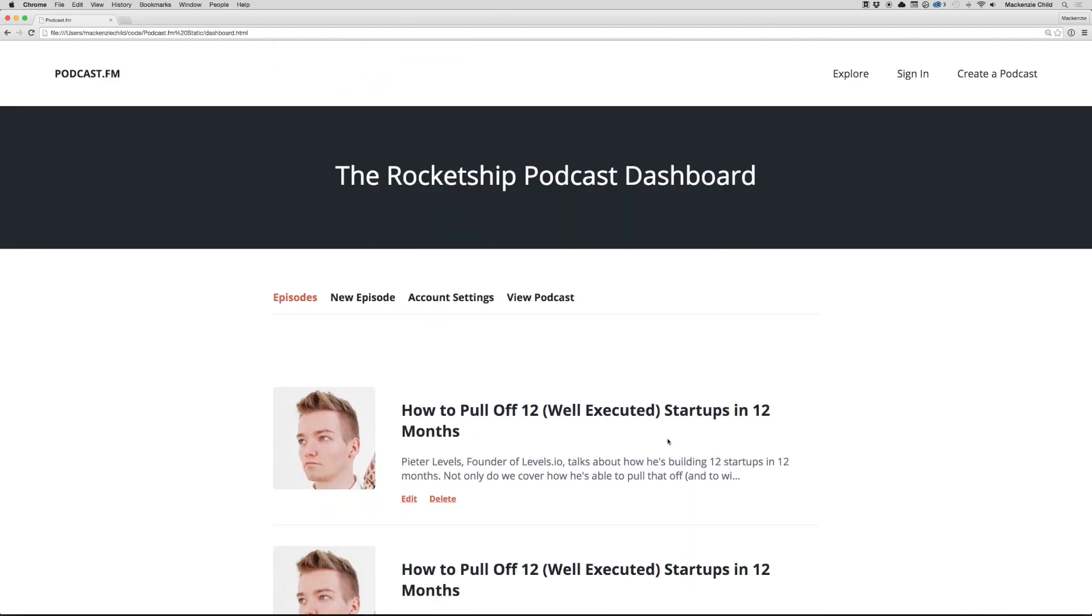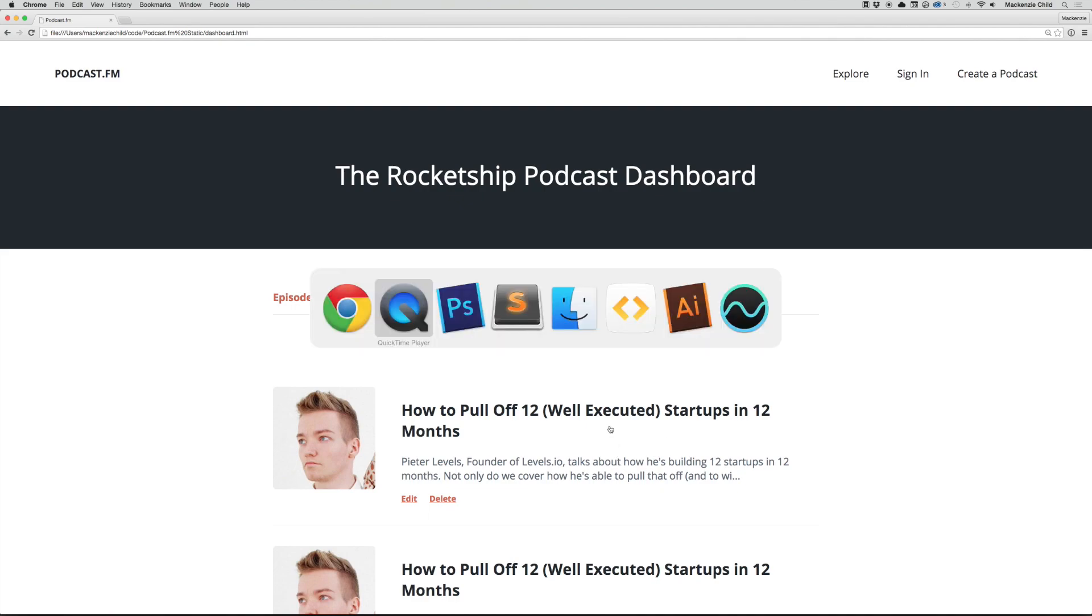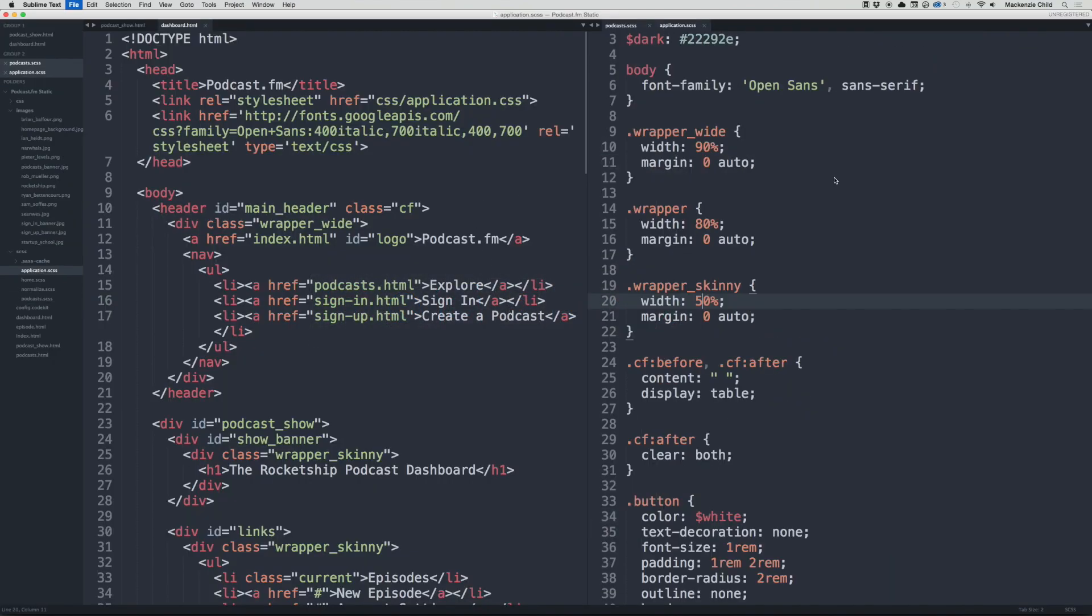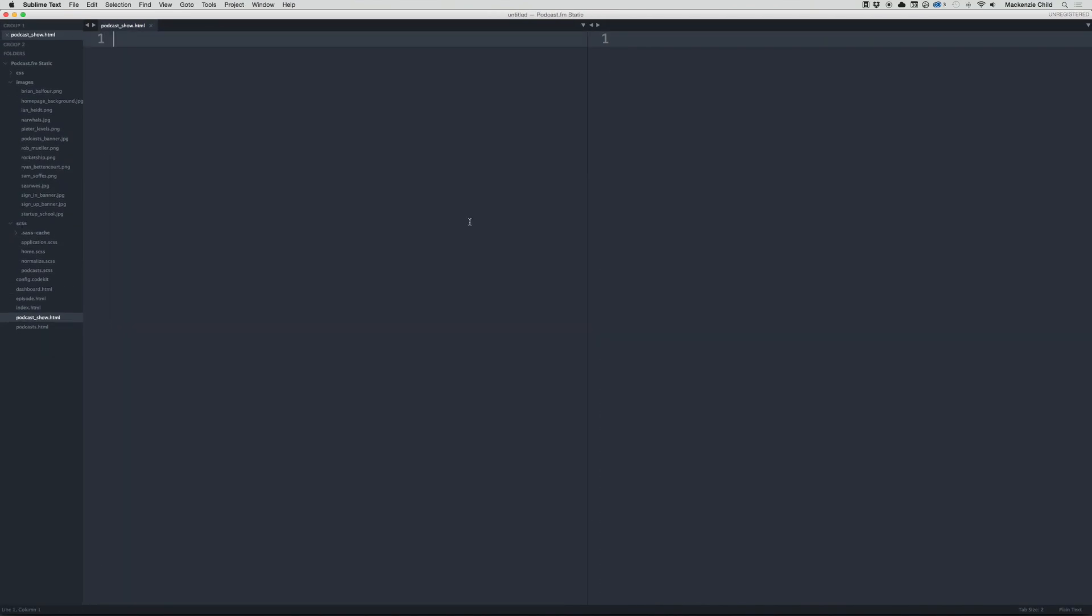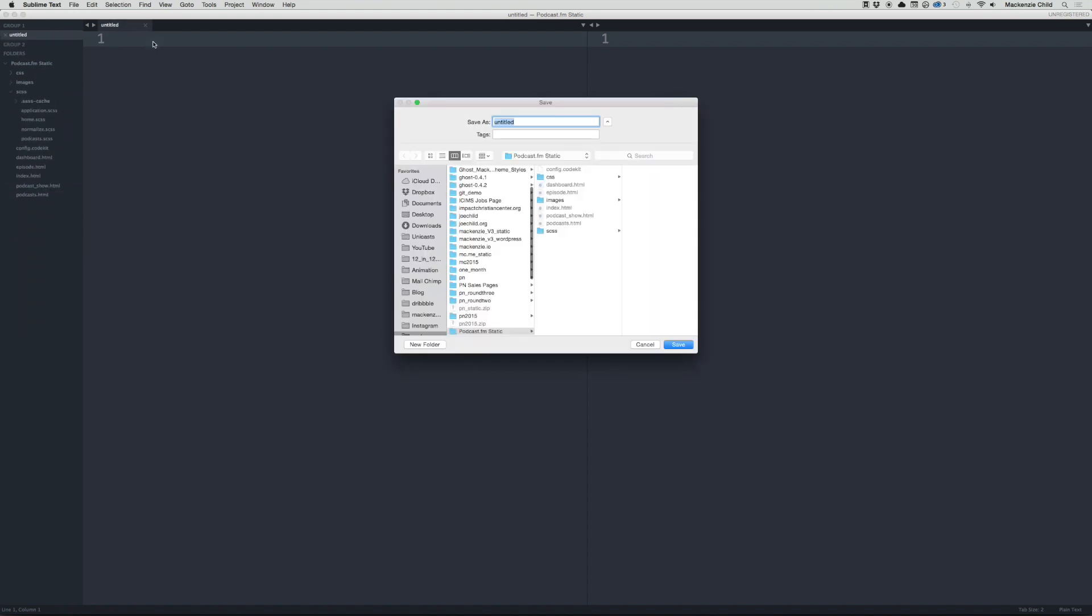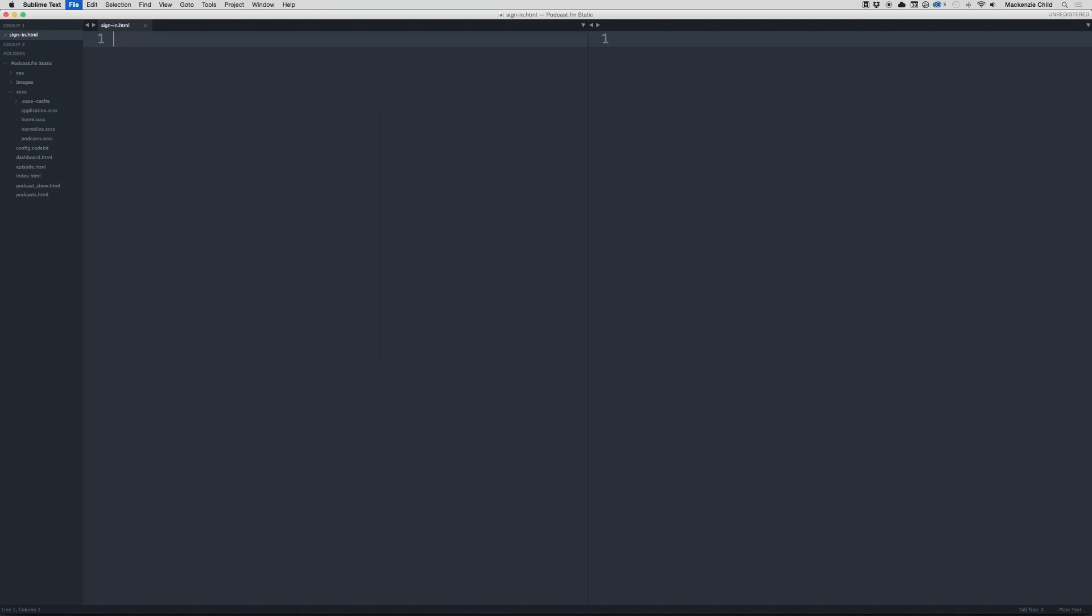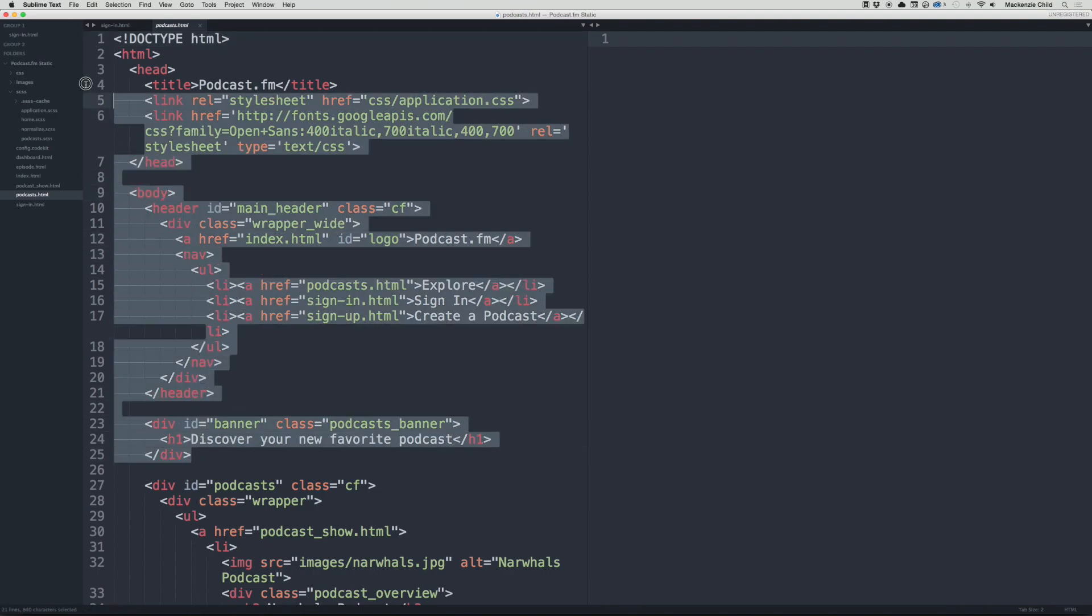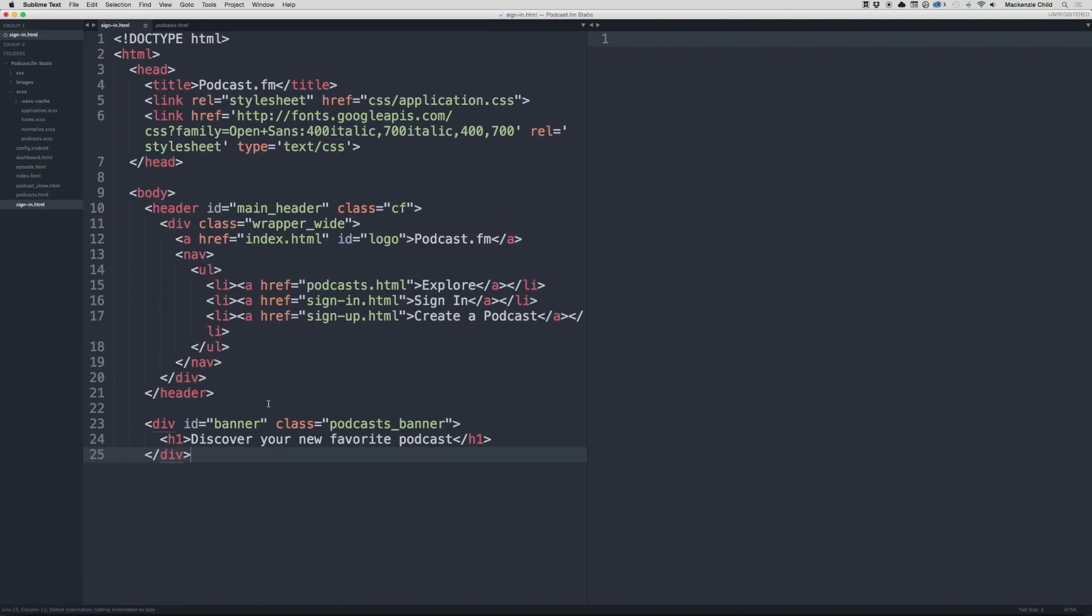Let's jump back into Sublime. I'm going to close out of these and create a new file. Save this as sign-in.html. I'm just going to open up the podcast page and copy from the banner closing div to the top, paste that in, then close the body and HTML.